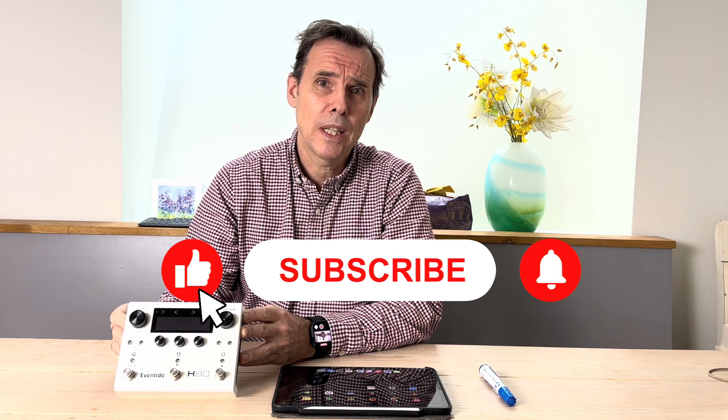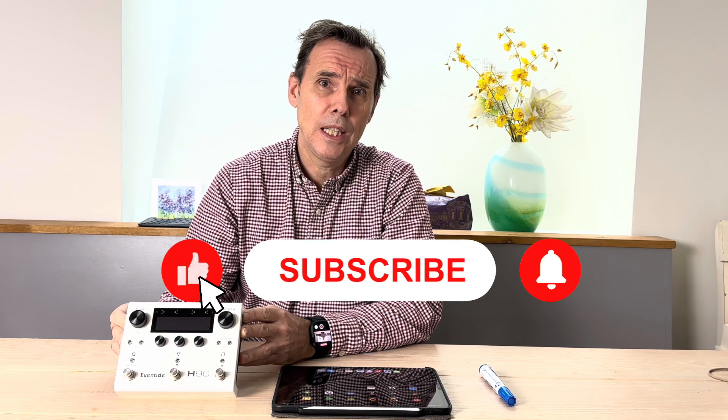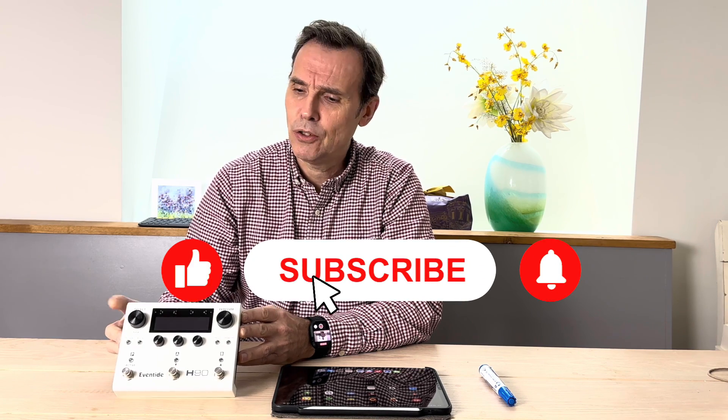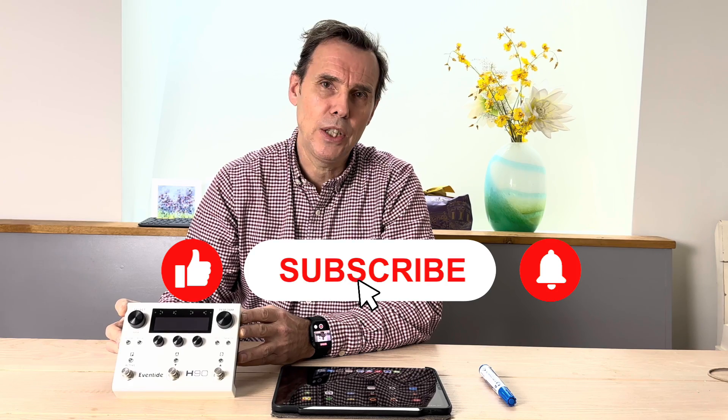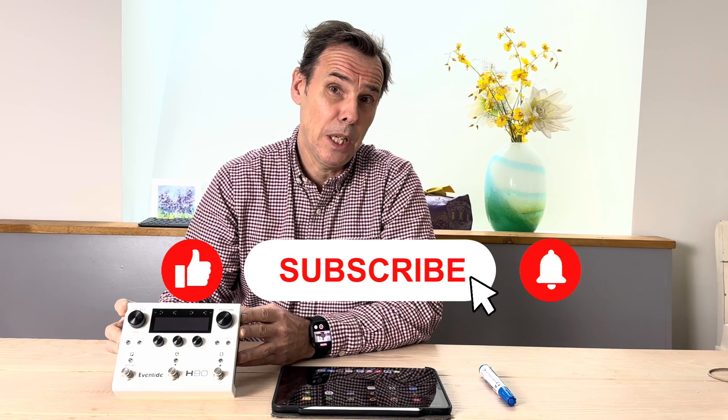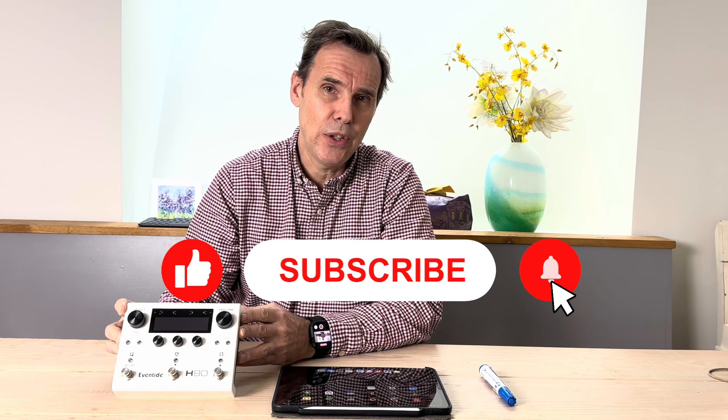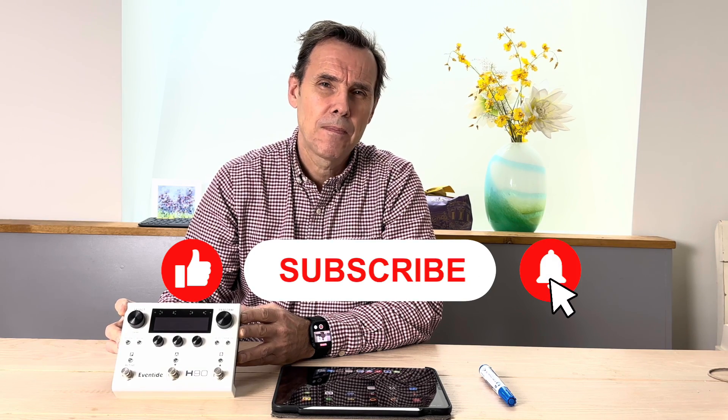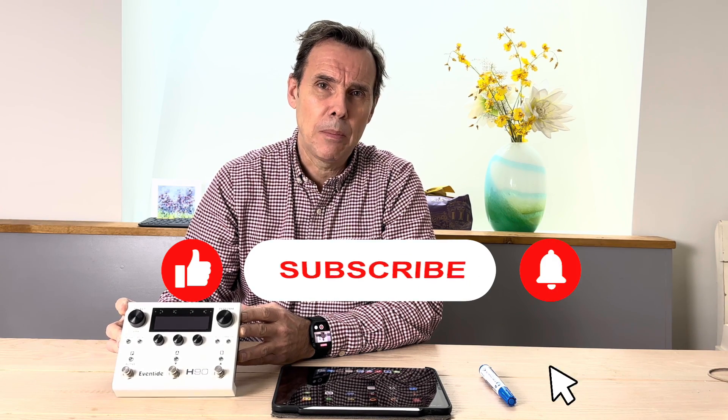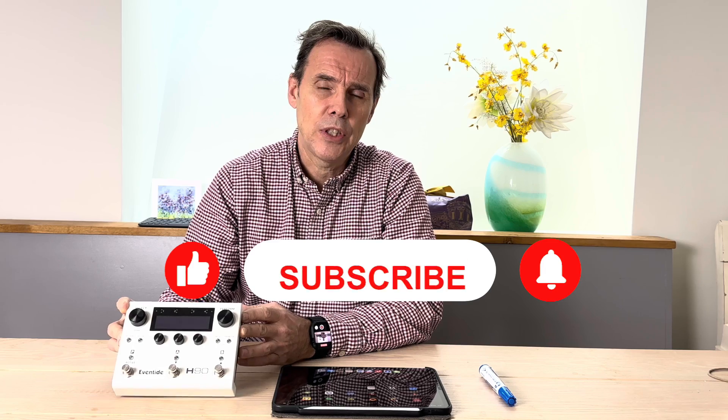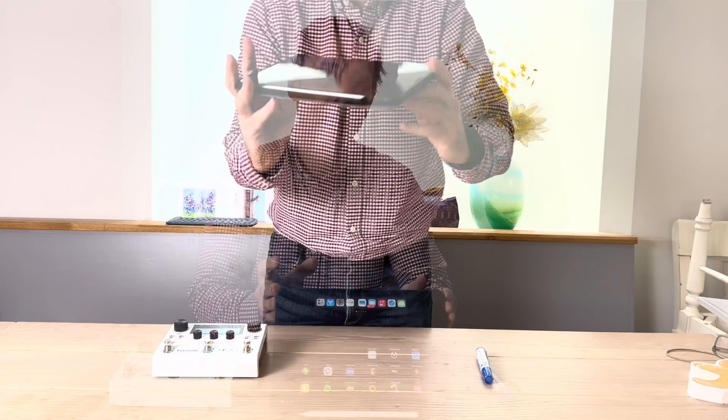So if, like me, you've been working through the button controls and the menu on the screen, which, by the way, you can use, you're going to be really pleased that Eventide have announced this beta version of the software for your iPad.